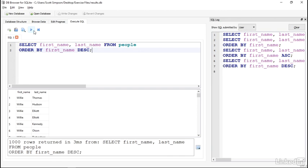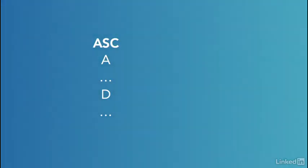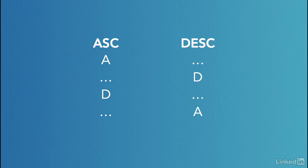These are a little bit confusing to me sometimes, because when I think of something ascending, I think of it going up. But the larger values, what I would associate with letters later in the alphabet, end up below smaller values in the list. So a helpful trick for me is to remember that in ascending, A will come closer to the top. And in descending, the letter D would come closer to the top than A would.